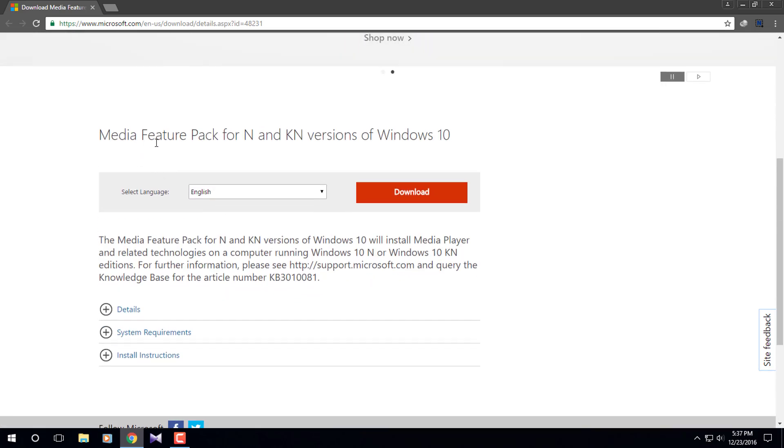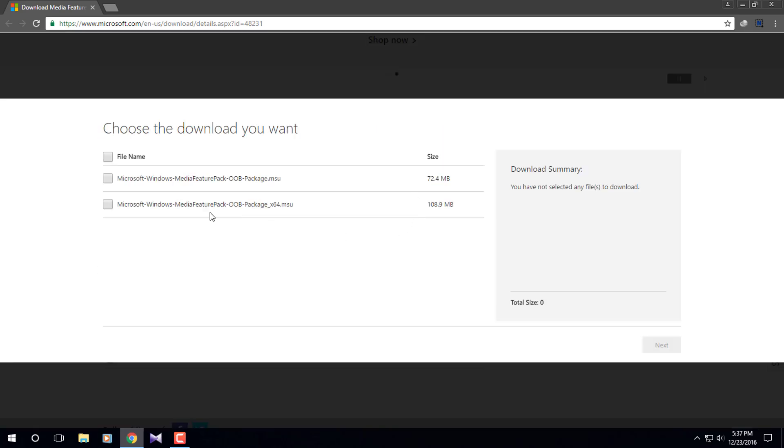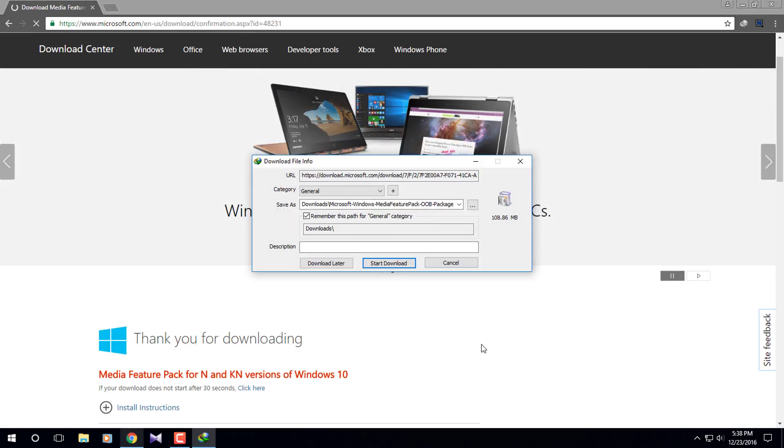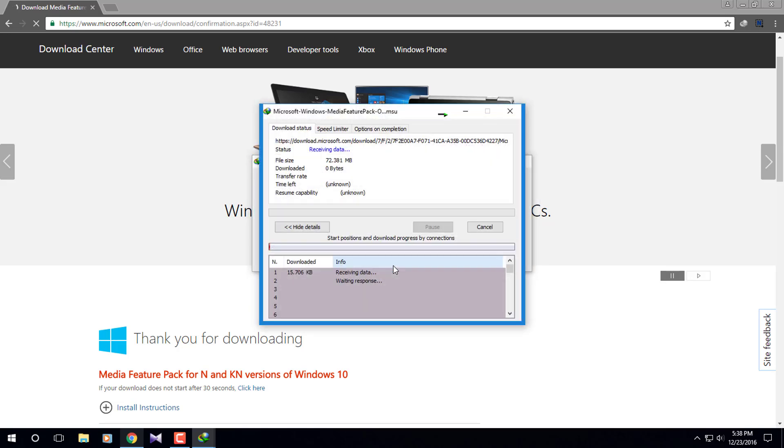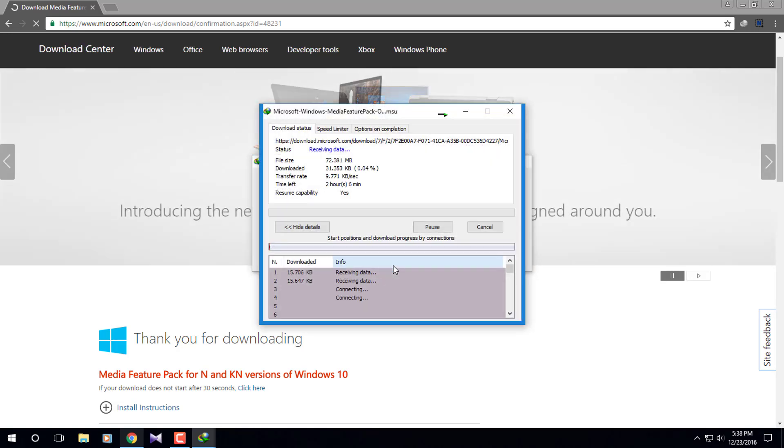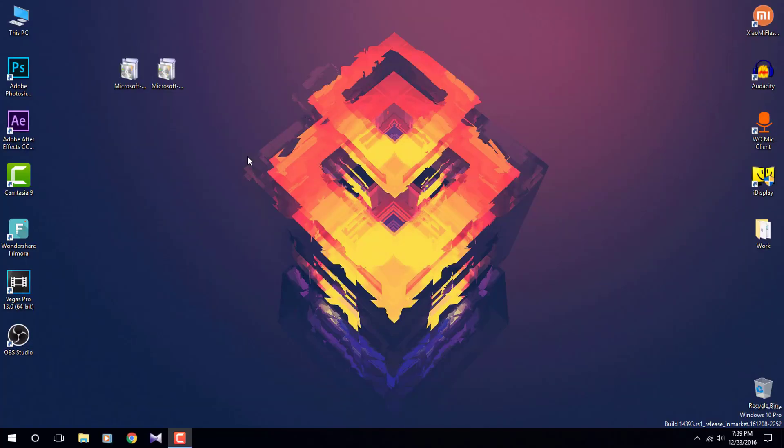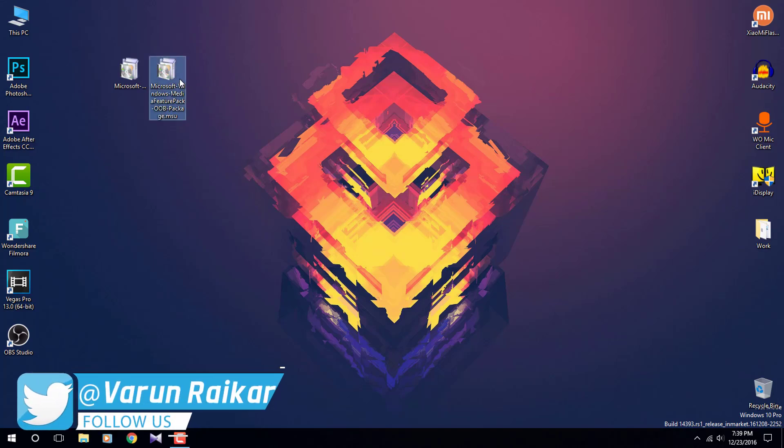Once you get there, just click on download and select these packages and hit next. As you can see, downloading has started. Just to save you some time, let's speed up the process. Once the downloading has been completed, just install them one by one as shown in the video.